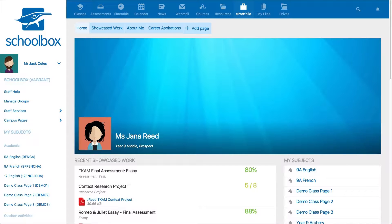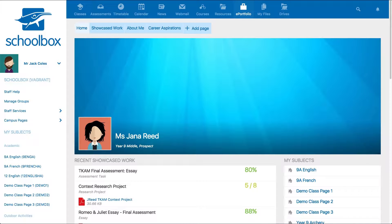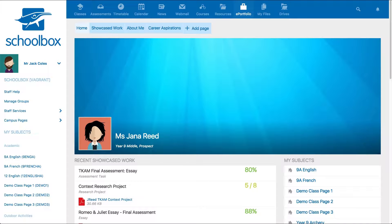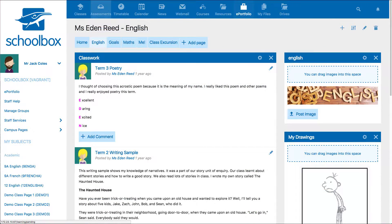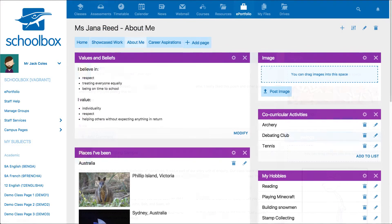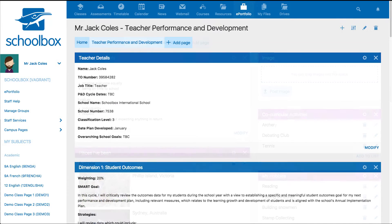ePortfolios are a versatile tool that can be used for many different purposes. ePortfolios can be enabled and used by teachers and students. ePortfolios can be made up of different pages, so you can have pages for different subjects, interests or areas.